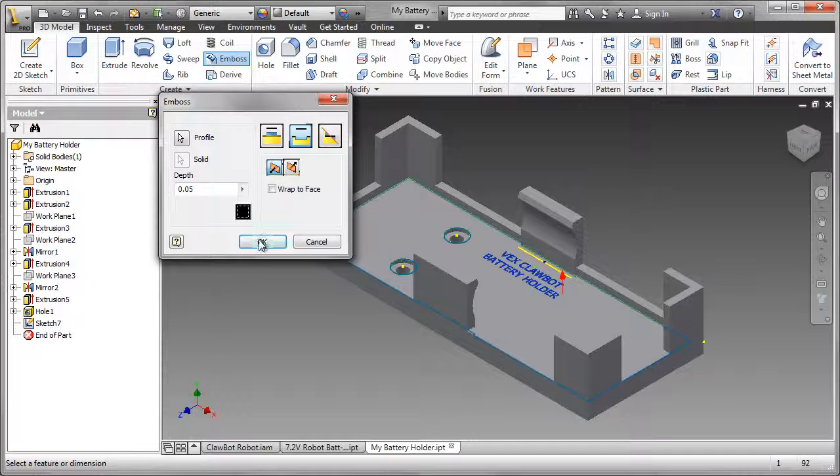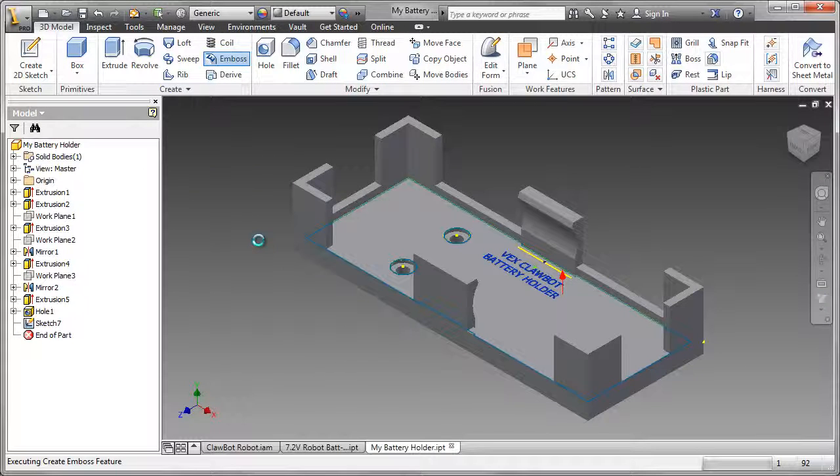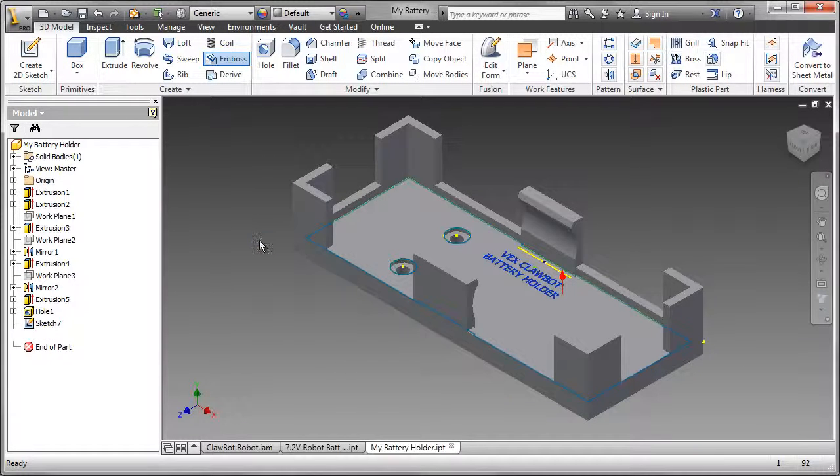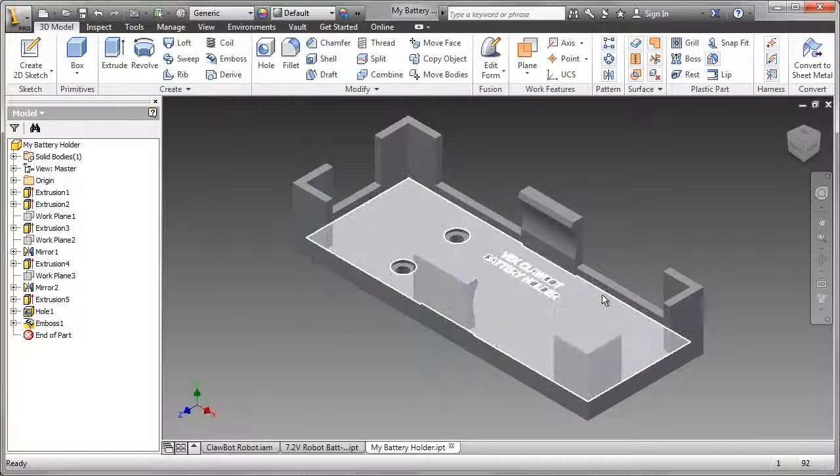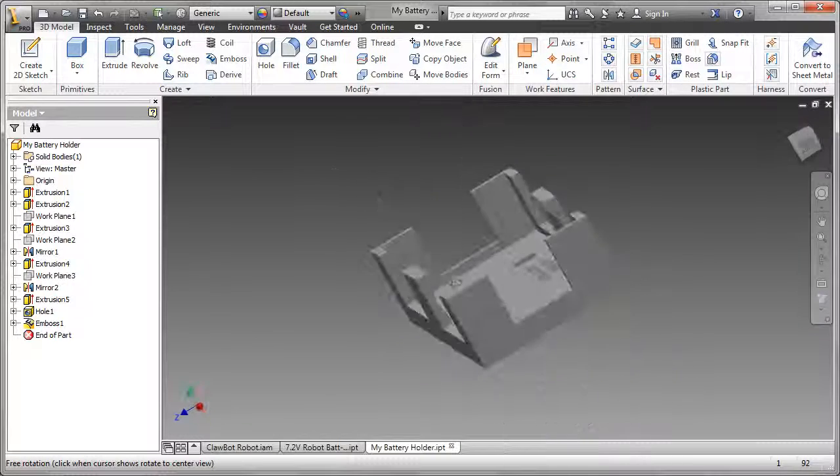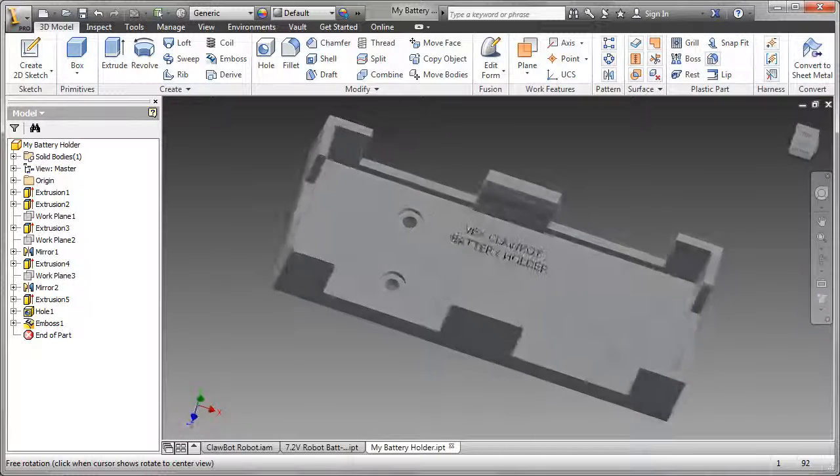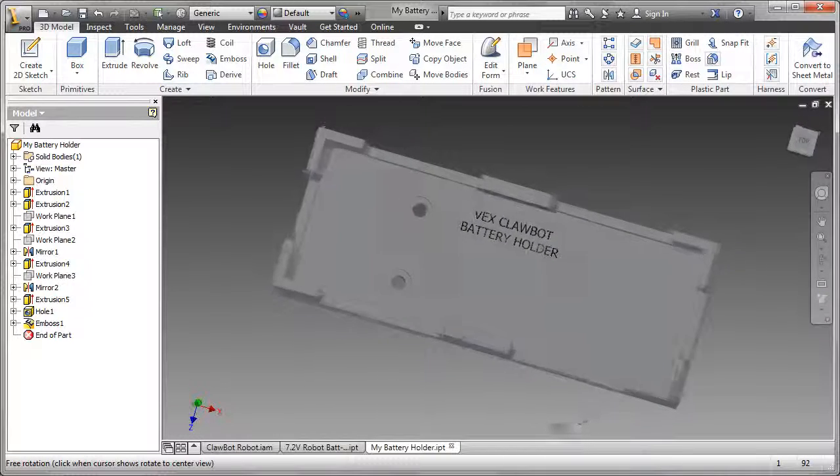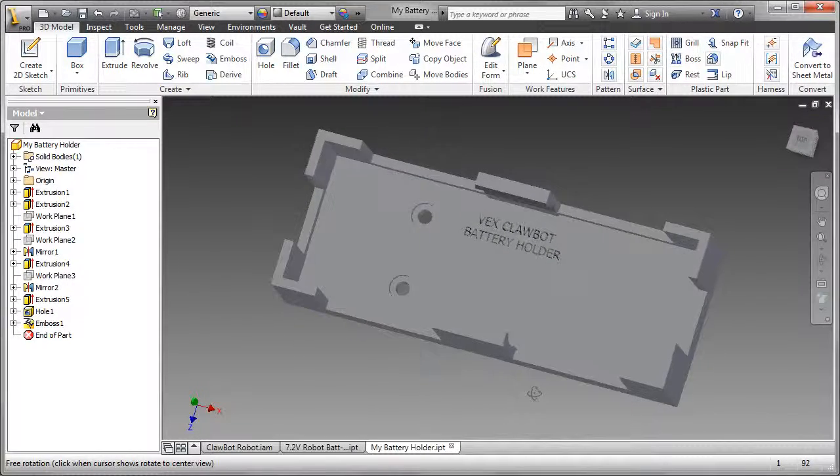I can now go ahead and complete the engraving. As I rotate that around, you can see the engraving and the black color at the bottom.